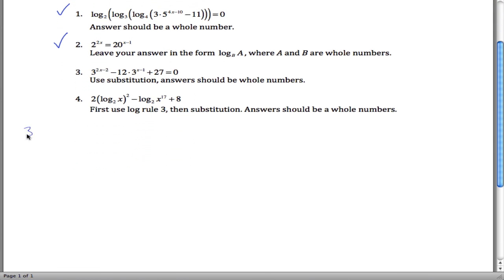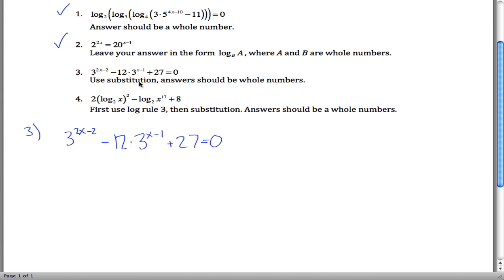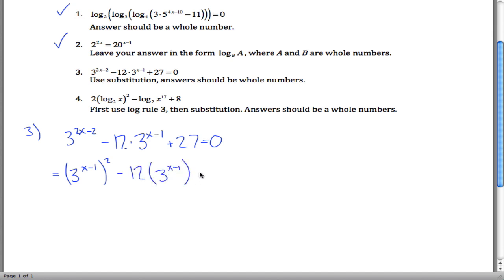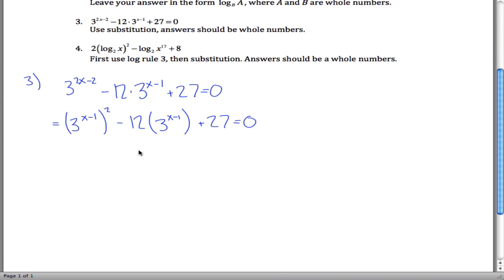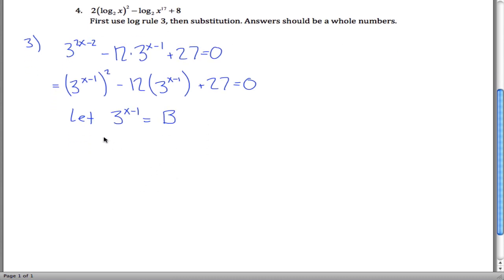Let's pick up on number 3. We've got 3 to the 2x minus 2 minus 12 times 3 to the x minus 1 plus 27 equals 0. The hint says use substitution. Notice this is the same as 3 to the x minus 1, squared, minus 12 times 3 to the x minus 1 plus 27 equals 0, using exponent rules: 2 times x minus 1 is 2x minus 2. Let 3 to the x minus 1 equal b.